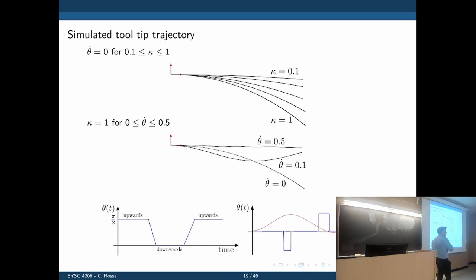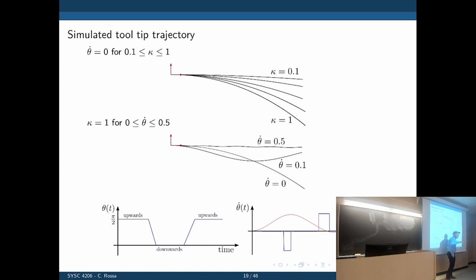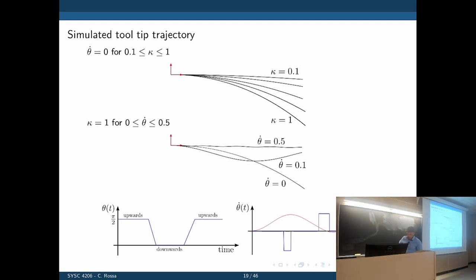Here is an example: the bevel is first pointing up at 90 degrees, so the needle moves upwards; when I move the bevel downwards by rotating 180 degrees, the needle moves downwards. The speed input: if the bevel is kept constant the speed is zero, then it changes. With a constant speed, the variation is essentially bevel-up, bevel-down, bevel-up, bevel-down, achieving different curvatures.